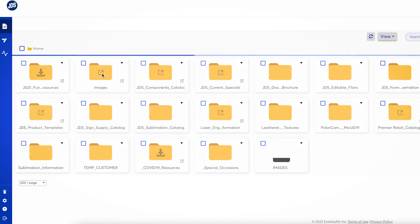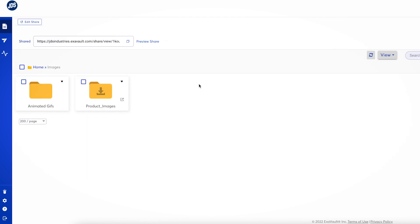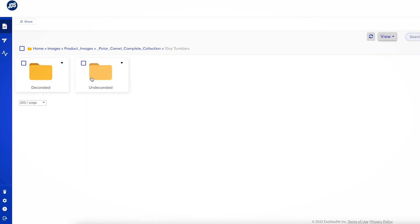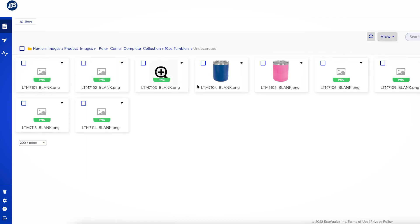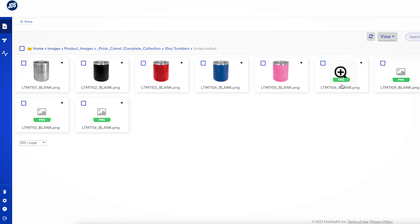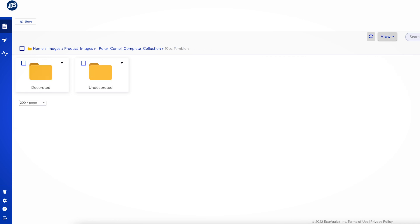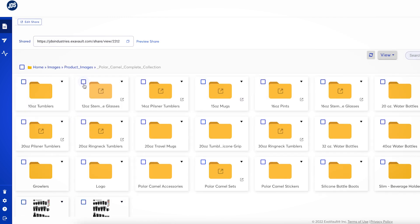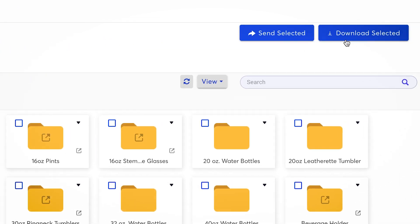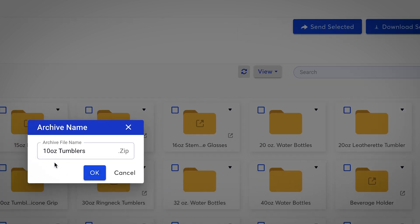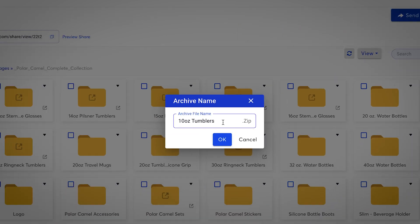You can click in each folder and download items individually. But did you know that you can save time by downloading entire folders? Just click the box next to the folder you would like to download. You will see a check mark appear. Next, click the download selected button that has now appeared in the top right-hand corner of the page.